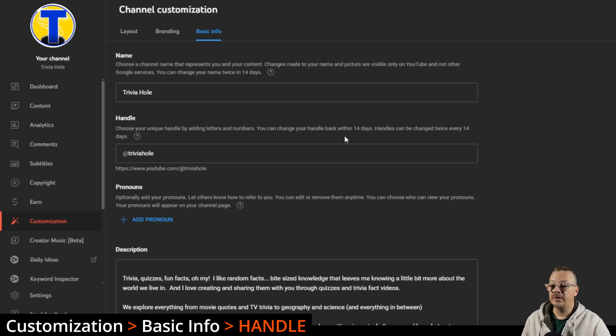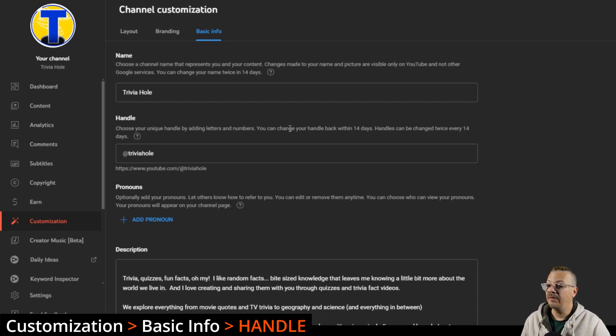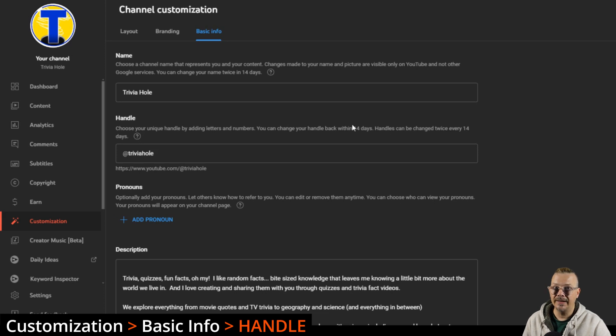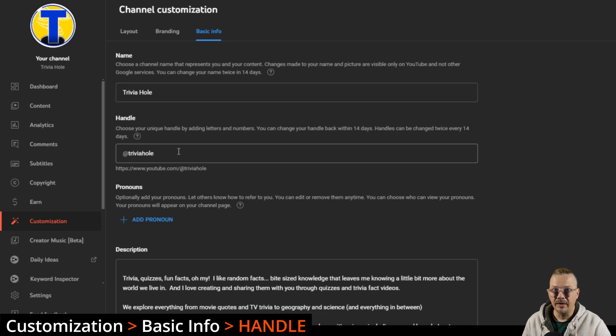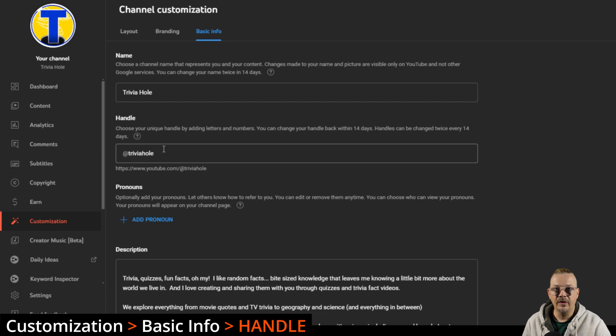Handles also can be changed twice every 14 days, and you have 14 days to change your handle back. But after 14 days, if I had this channel as Trivia Hole, so if I change this to something else, I would have 14 days to come back and get Trivia Hole, and then after that the Trivia Hole handle is up for grabs.